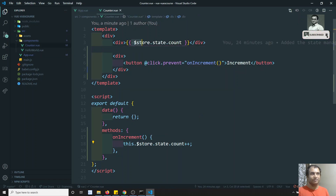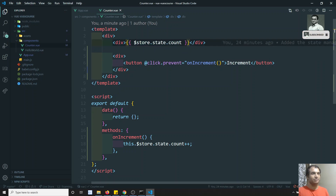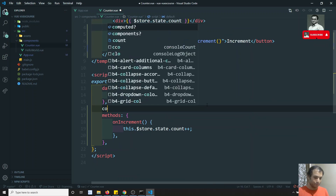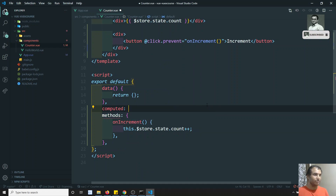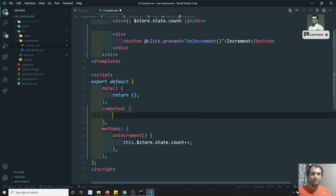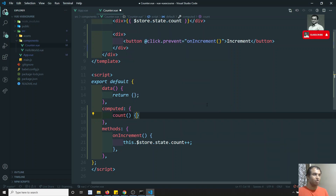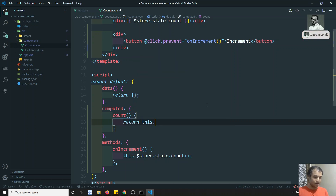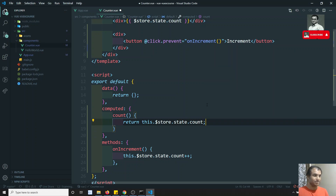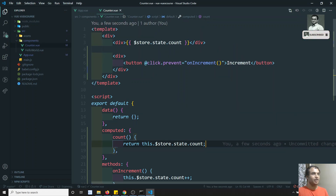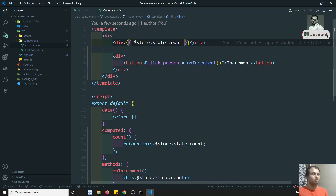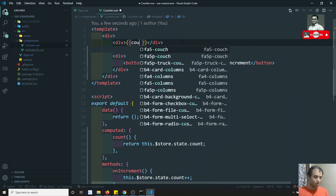Instead of accessing the variable directly, the correct way is to use a computed property. You will see many other ways of getting the data. In the computed property, you can have a variable like `count` and return `this.$store.state.count`. You can access it this way, and then directly use `count` instead of the full store path.